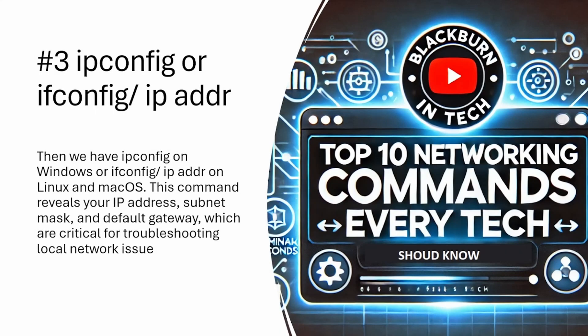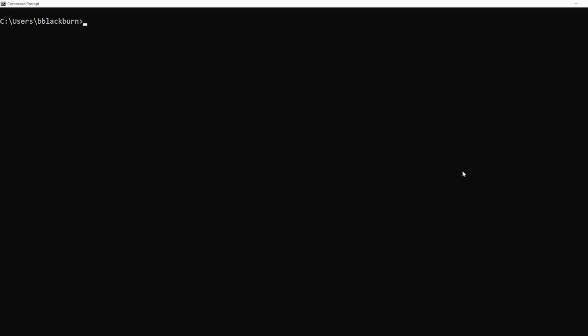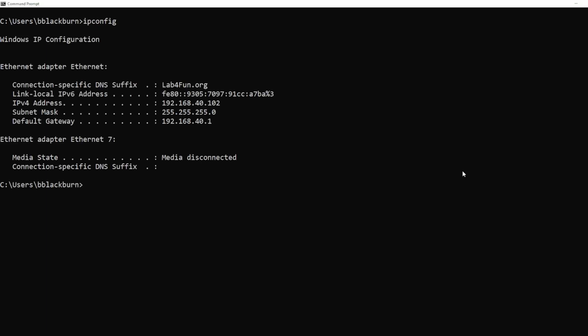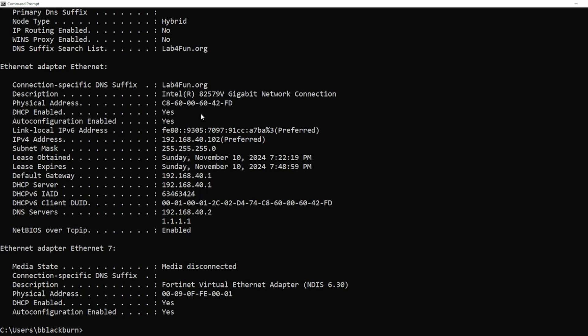The next one is ipconfig, or if you're on a Mac or Linux box, ifconfig — or ip addr, which is the newer way. This shows you the IP address of your current device. For example, pulling up my command prompt, I can see I'm on the Lab for Fun network, here's my internal IP address, and here is my default gateway. If you add the /all flag on Windows, it gives you much more information such as your DNS servers and how long your DHCP lease is valid.